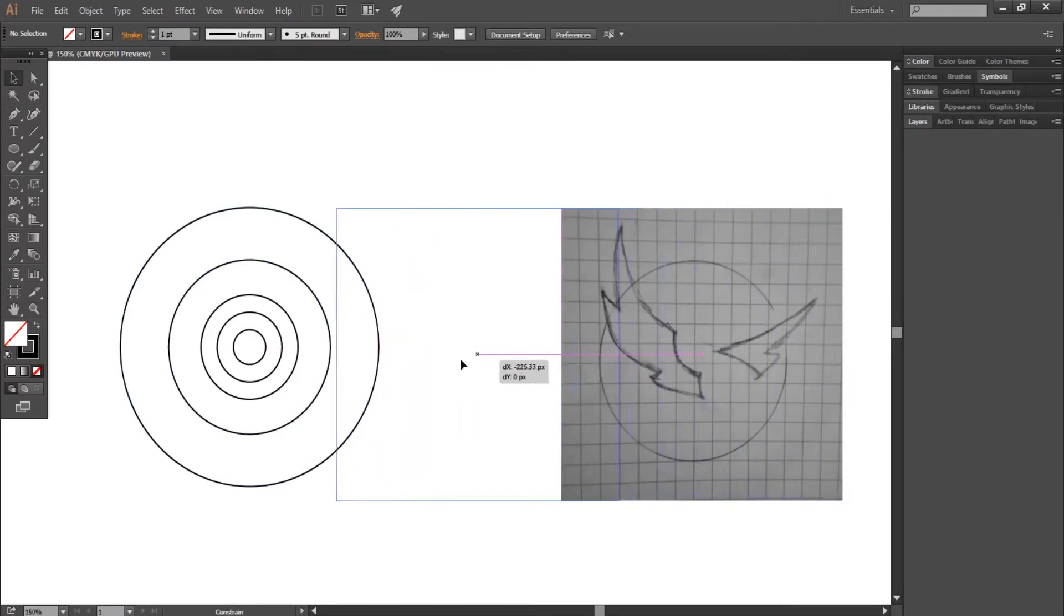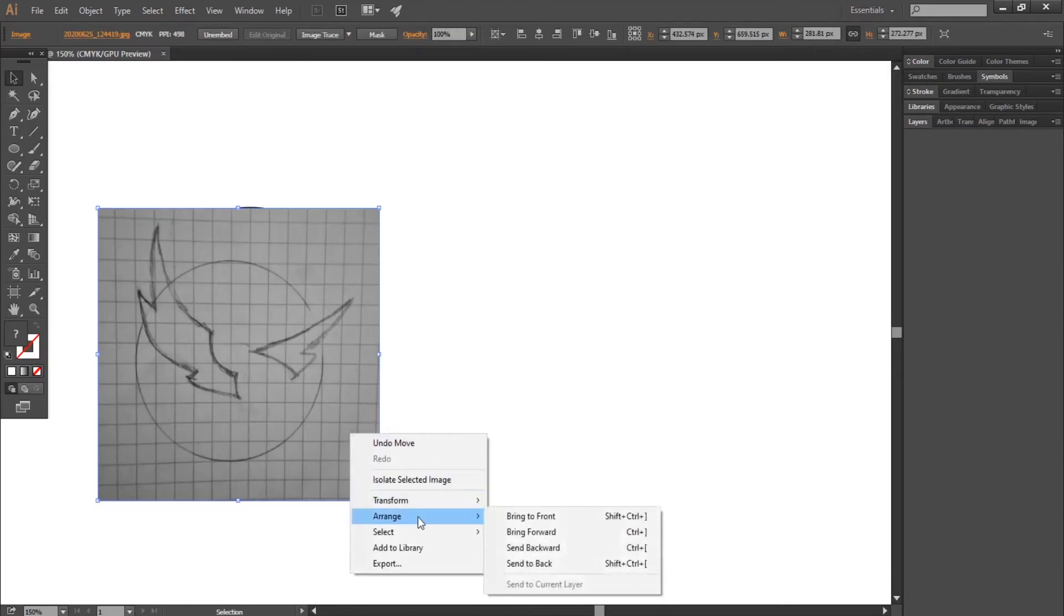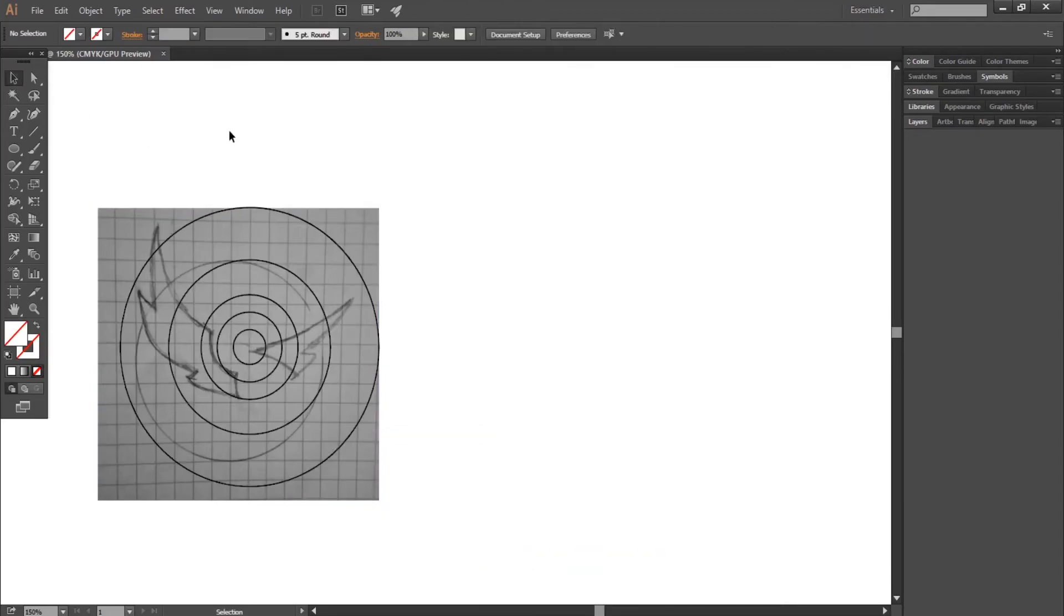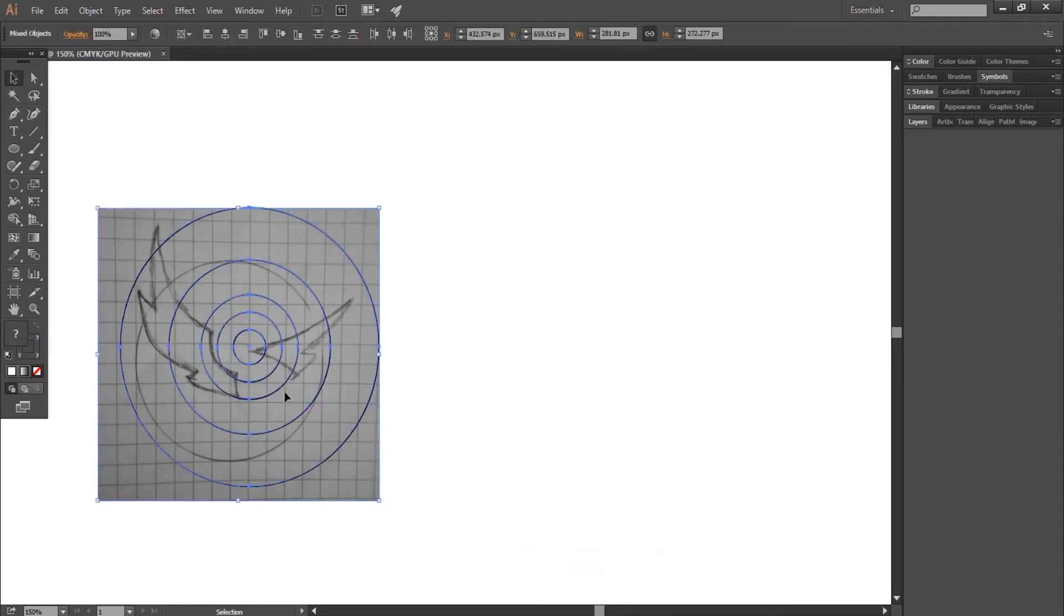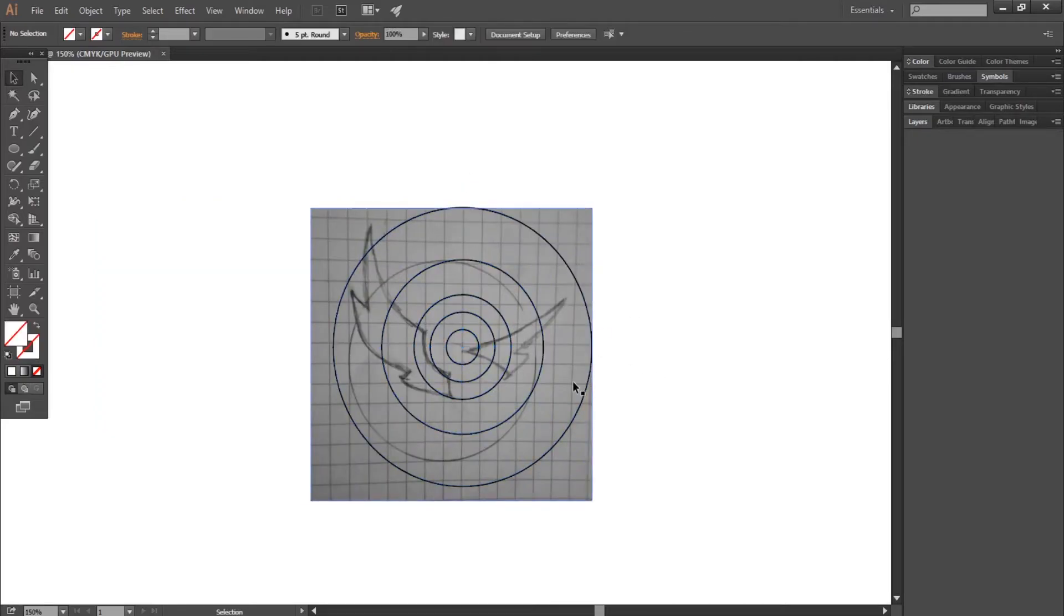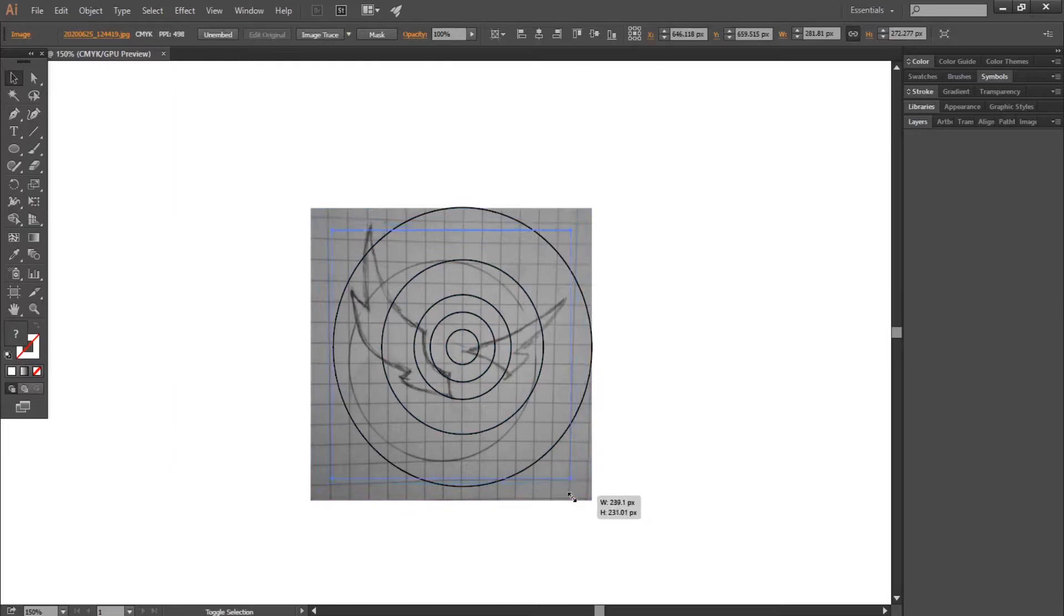First overlap the sketch on golden circles, then right click, arrange and click send to back. Resize the sketch to make it smaller than the biggest circle.